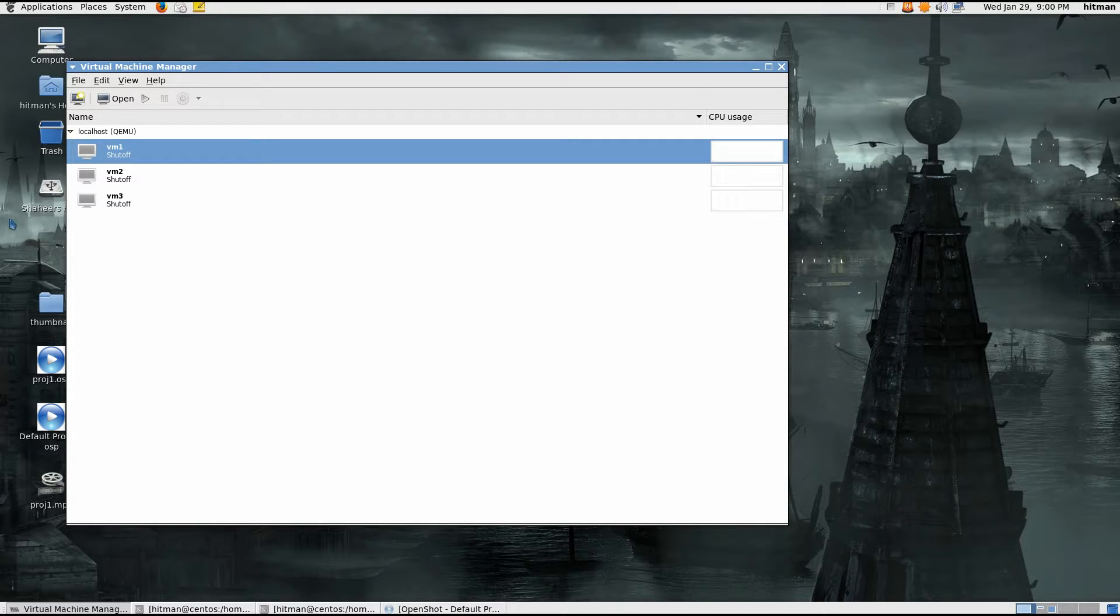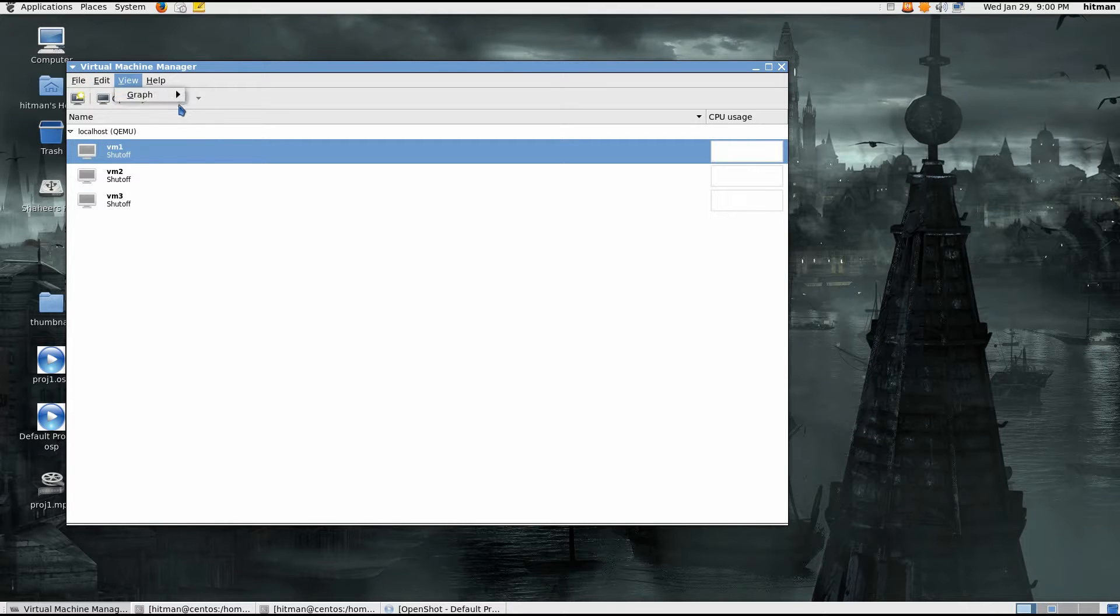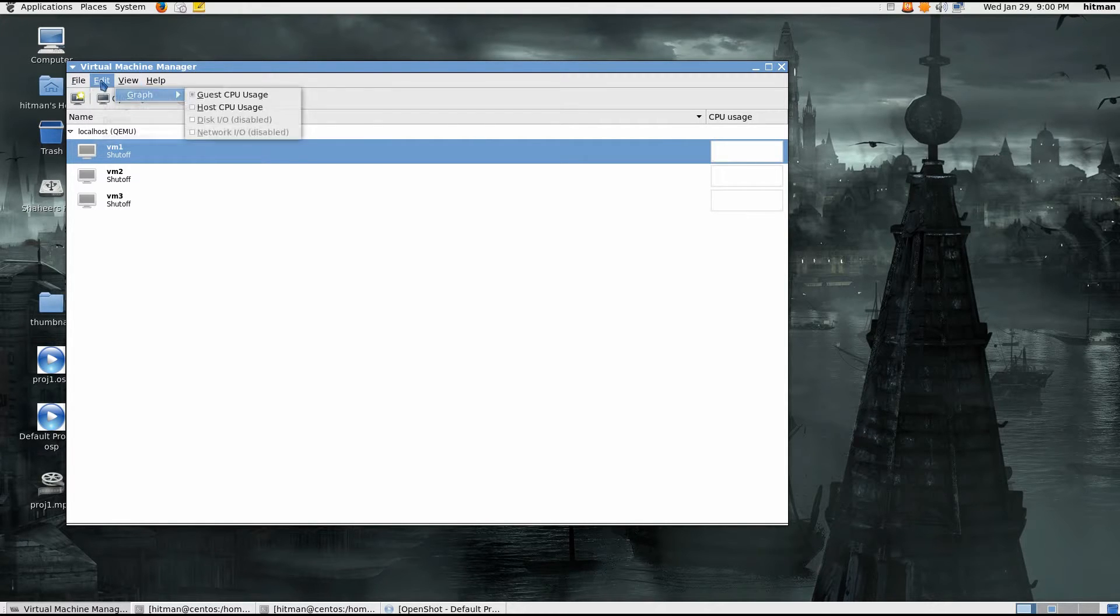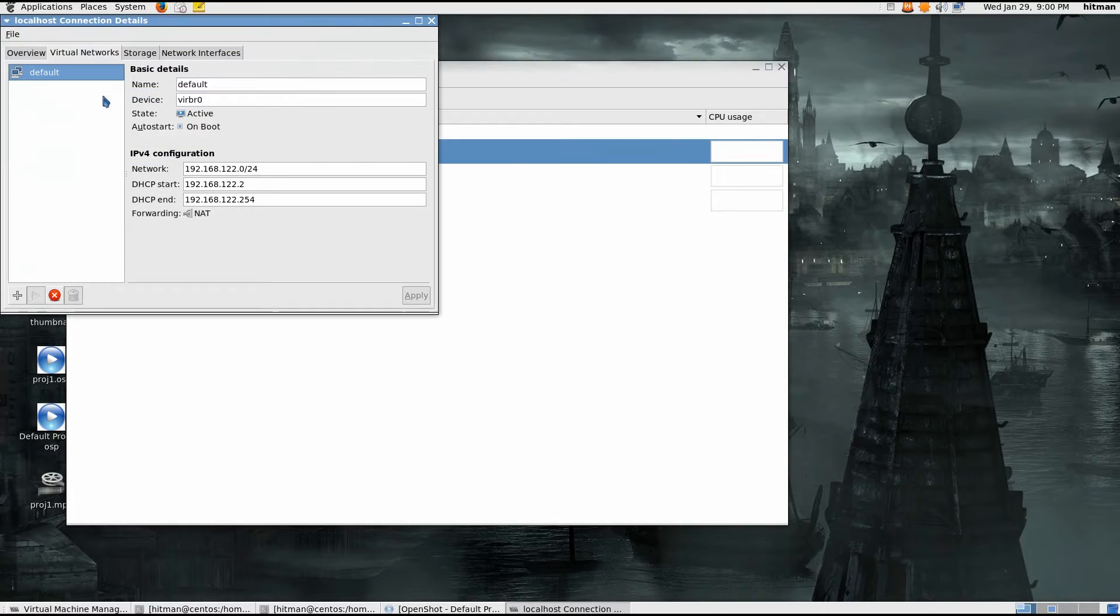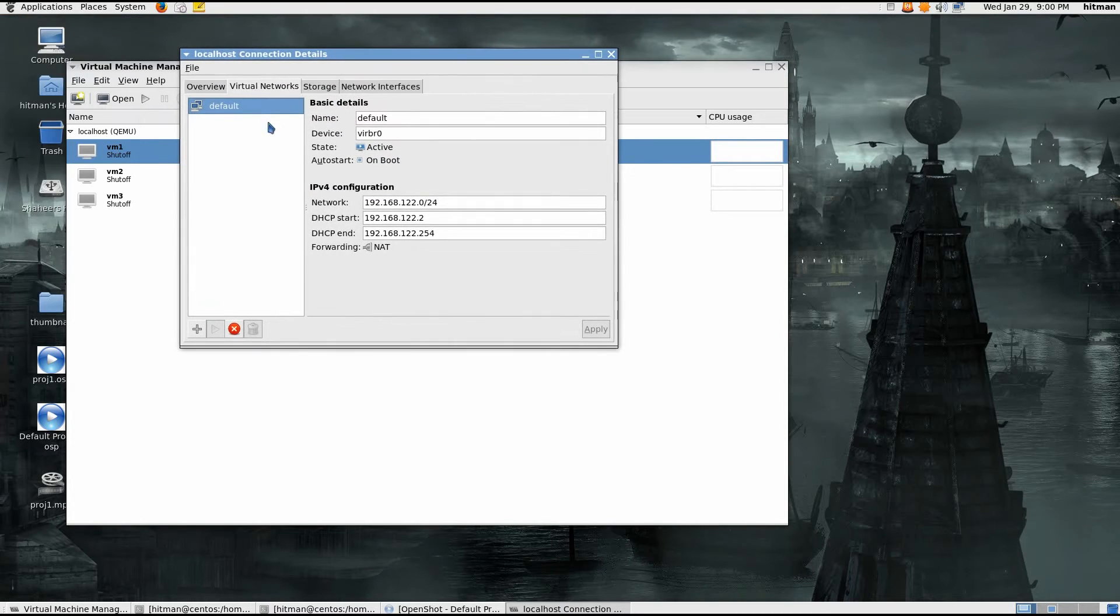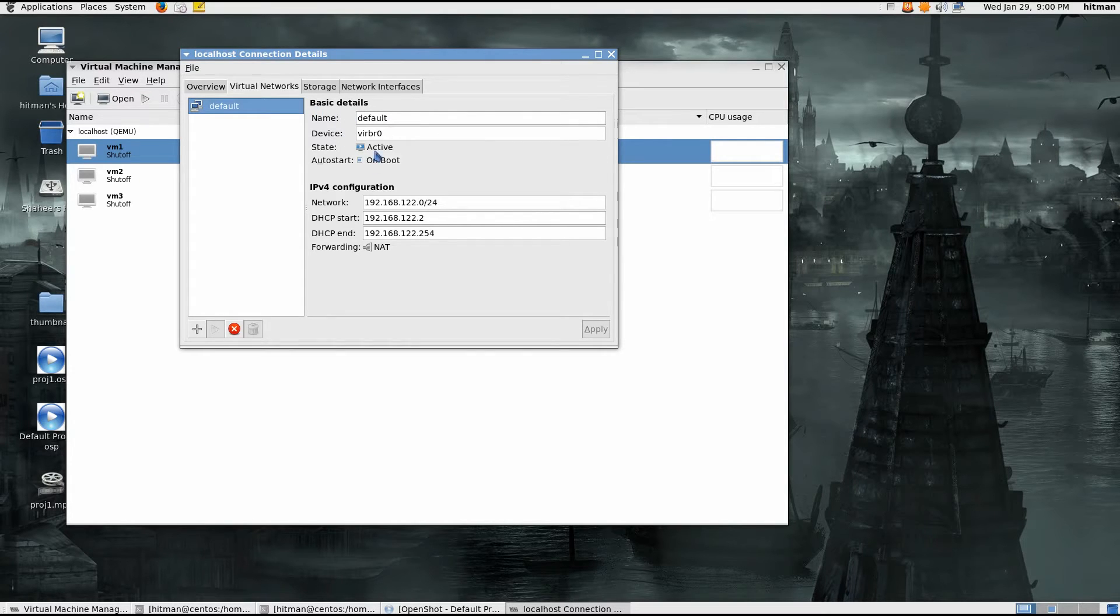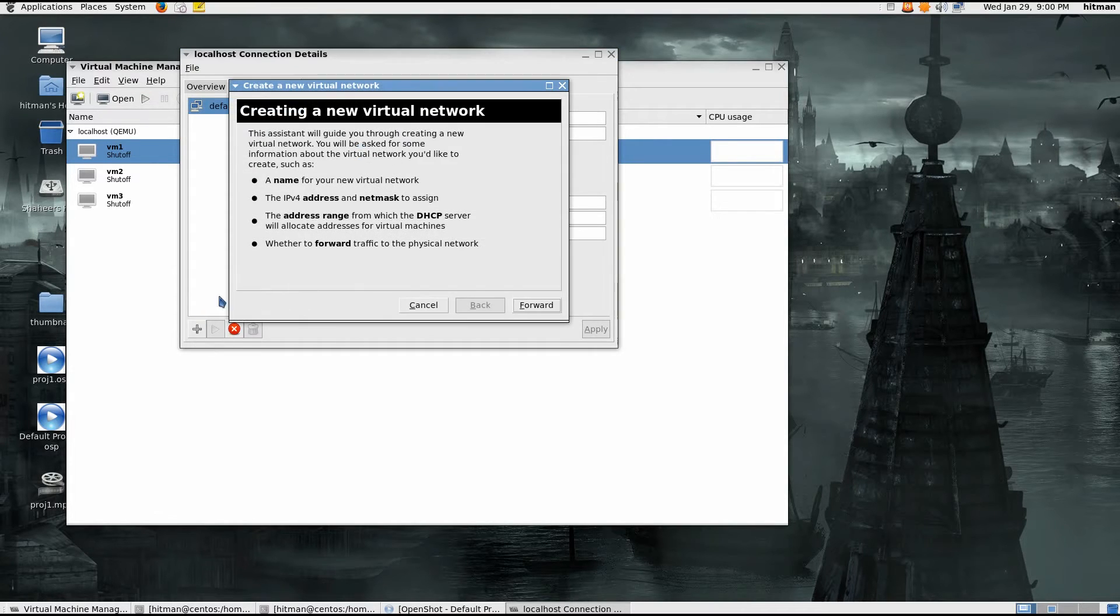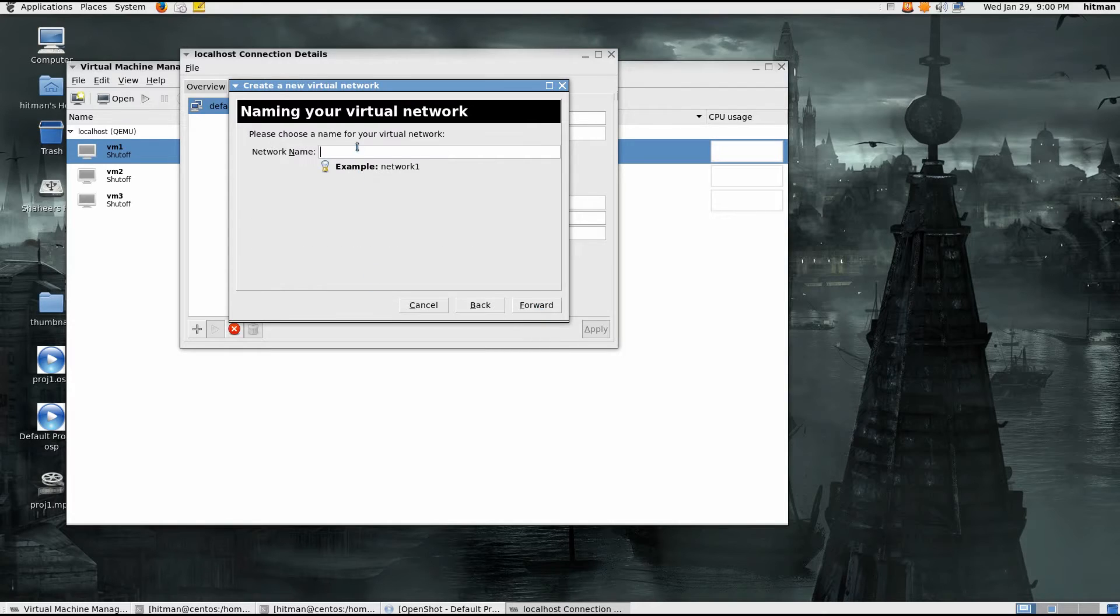So I have these three VMs here, first I'll have to create another network connection, so I'll just go ahead and edit connections. This one here gives you internet access, it's already there, so I'll create another one which will be the isolated network, I can name it whatever, isolated.